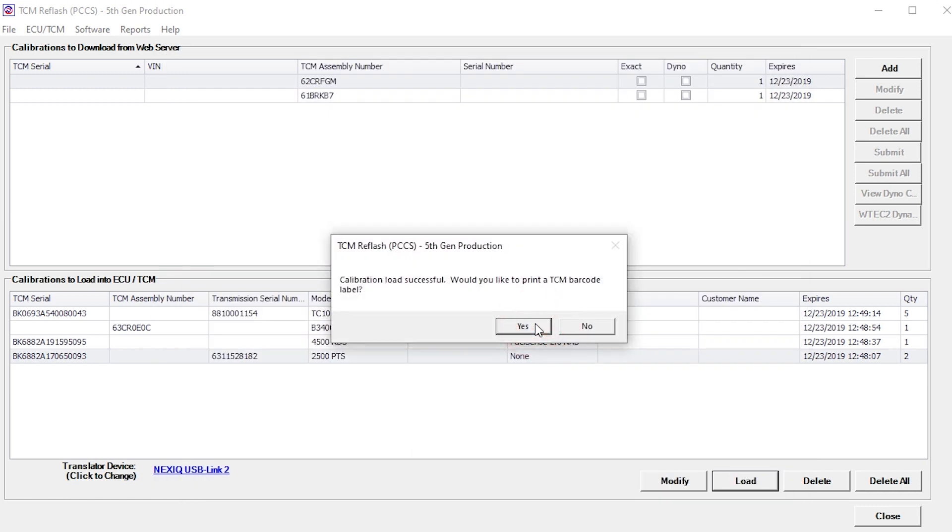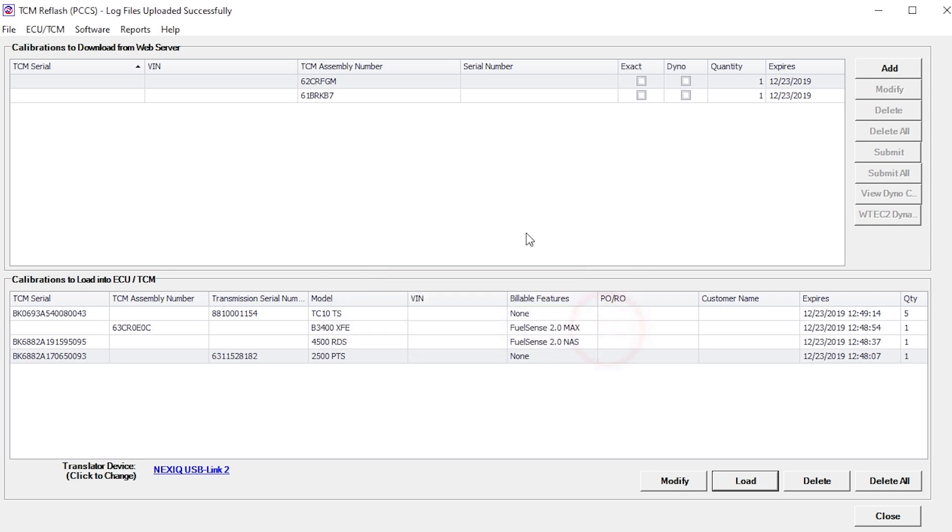A prompt appears requesting to print a barcode label for affixing to the TCM. Choose Yes or No based on whether or not a label printer is installed on the computer. At this point, all calibration logs are automatically uploaded to the PCCS web server if the PC is still connected to the internet. This is indicated in the upper left corner of the TCM reflash window.